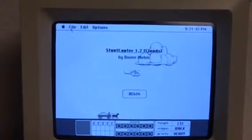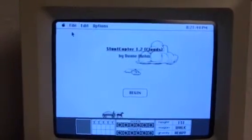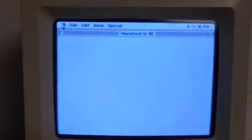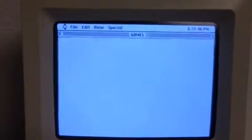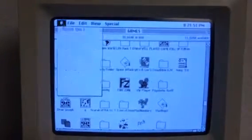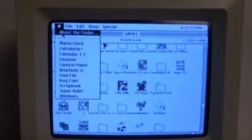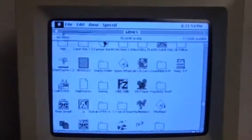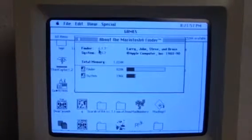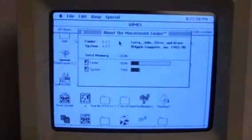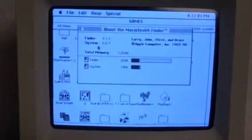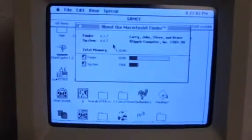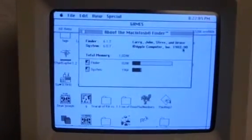I'm going to exit out of this, and we'll see what operating system's on this one. Maybe some of you Mac people know about this operating system. OS 6.17, or actually the system is 6.07, from about 1990.